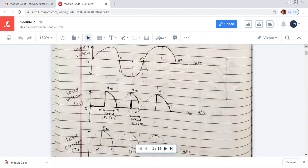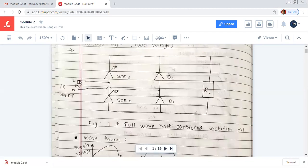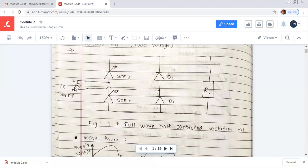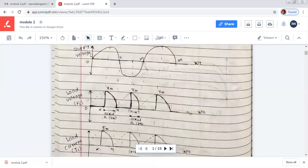During the positive half cycle of AC supply, the live point is more positive than the neutral point. Therefore SCR1 and diode D1 are forward biased, and SCR2 and diode D2 are reverse biased. Due to reverse bias, D2 and SCR2 will be off, and only the active elements SCR1 and D1 conduct. So the current path will flow from the live point through SCR1, then through the load resistance, and return through D1 to the neutral point.